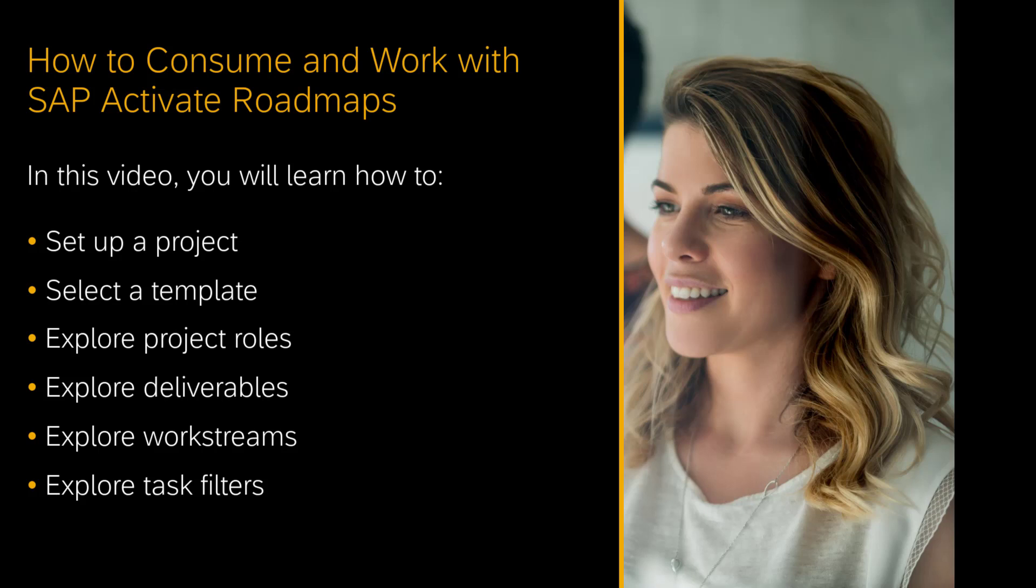explore the project roles that are provided, see how the content is structured into deliverables and work streams, and we'll see what are the filter options that make this whole job much easier. So let's get started.